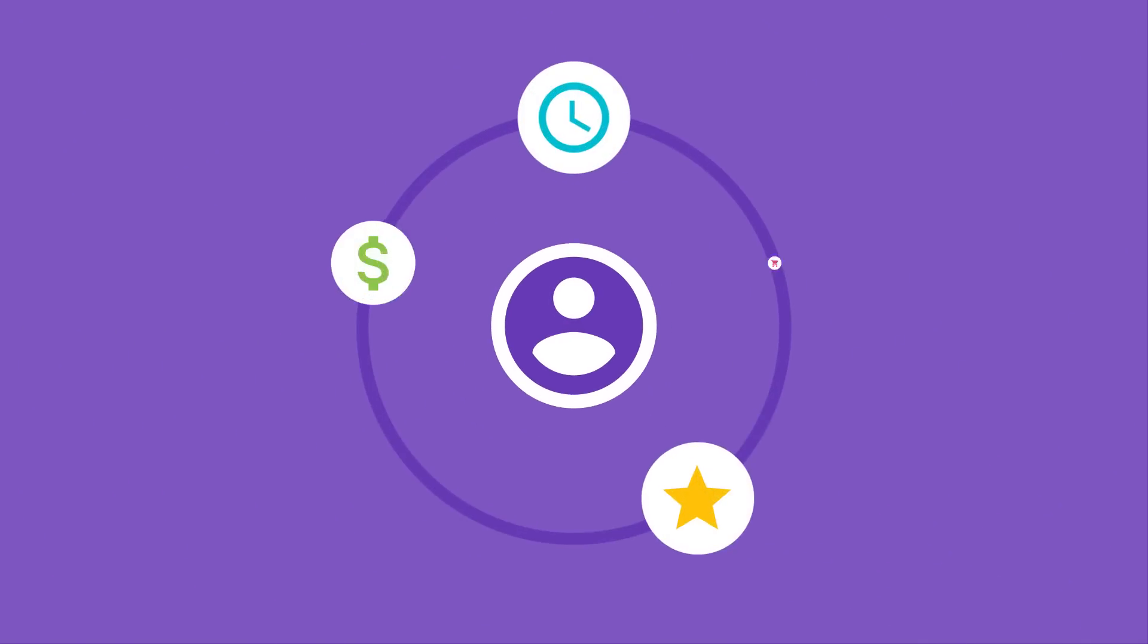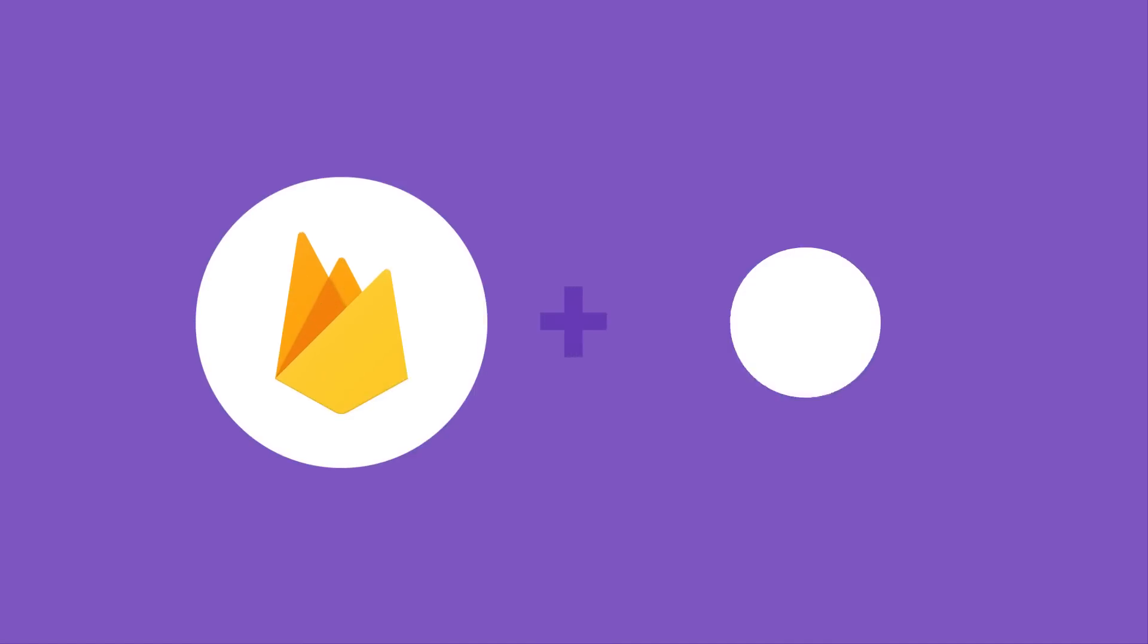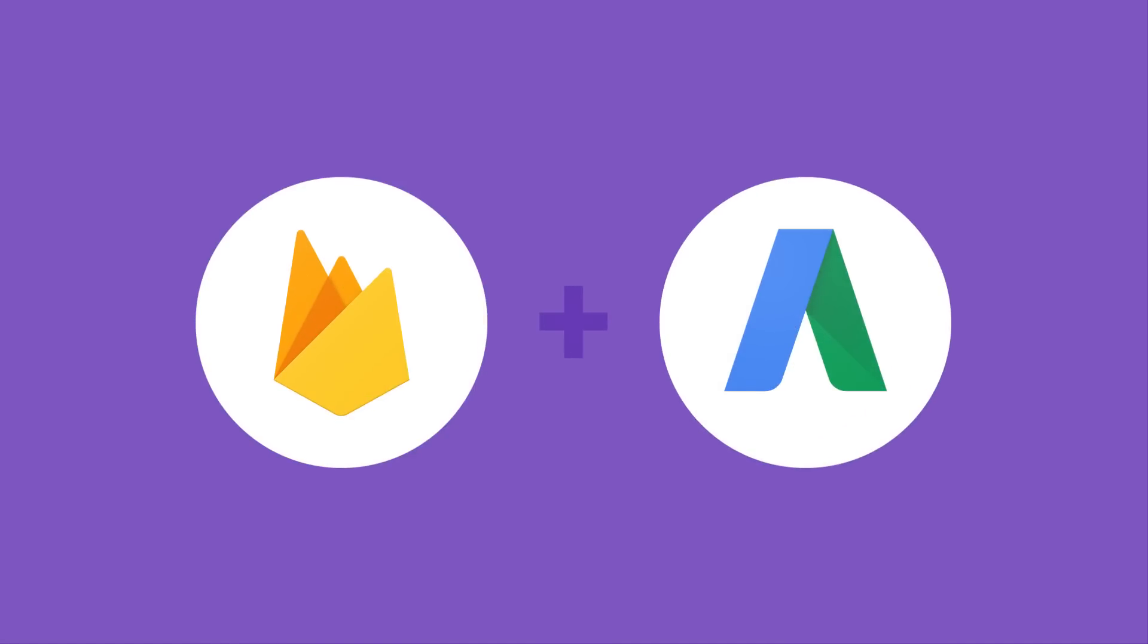Understanding your users and engaging with them at just the right time and in the right way will help you build loyal users for your app. Firebase and AdWords, working together to help you grow your user base. Get started today. Your new users are waiting.